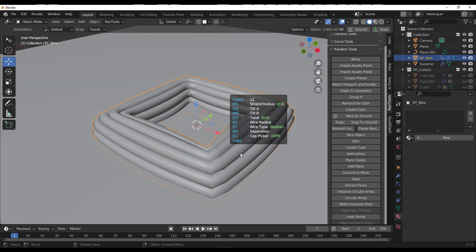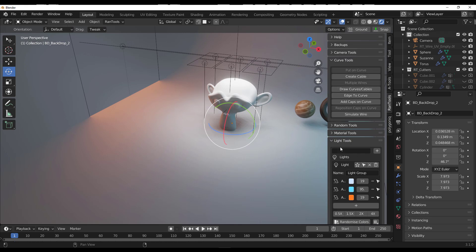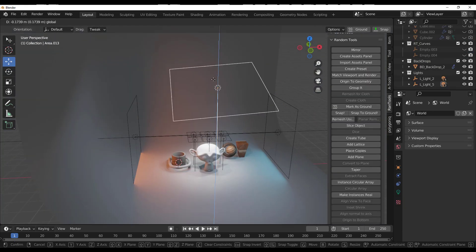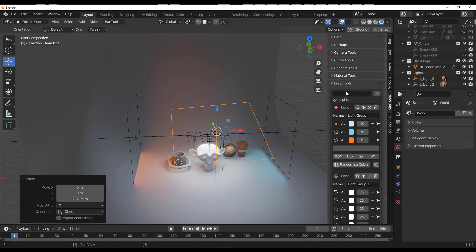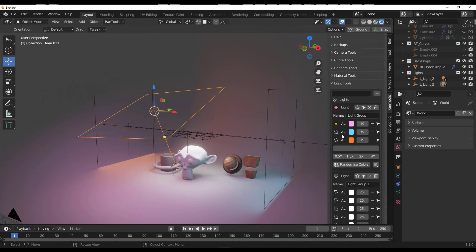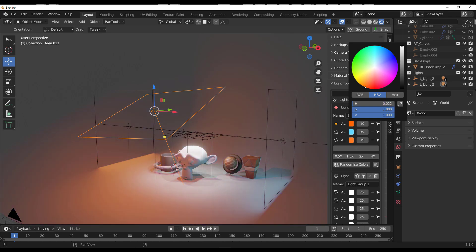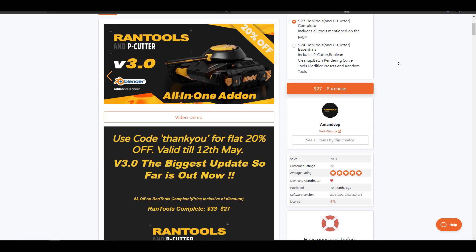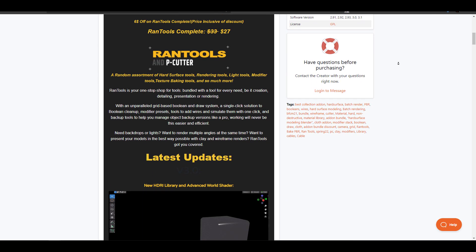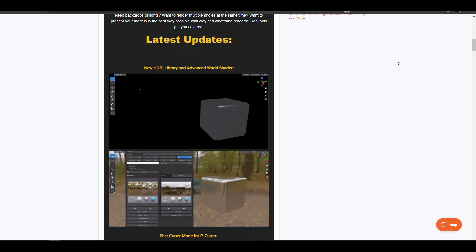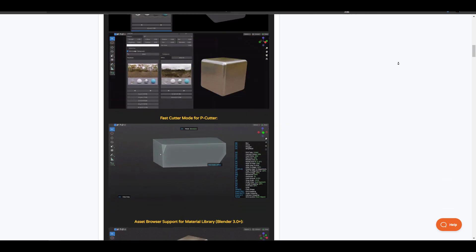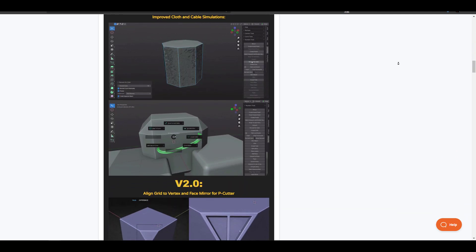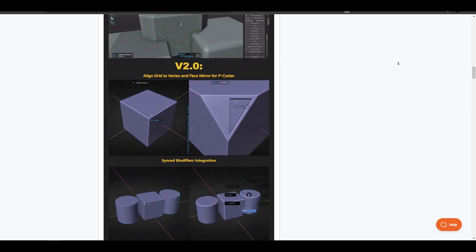Hey, what's up guys and welcome back to Ask Enkit. Today we're looking at Rantools, an all-in-one add-on made available by Amandeep. The idea for Rantools is to get random tools that you probably need in Blender in one easy-to-use package. Amandeep is doing a thank you 20% off, owing to the fact that Rantools collectively have gotten to a thousand downloads on both Blender Market and Gumroad. You can simply go over to the link in the description and grab this for yourself.